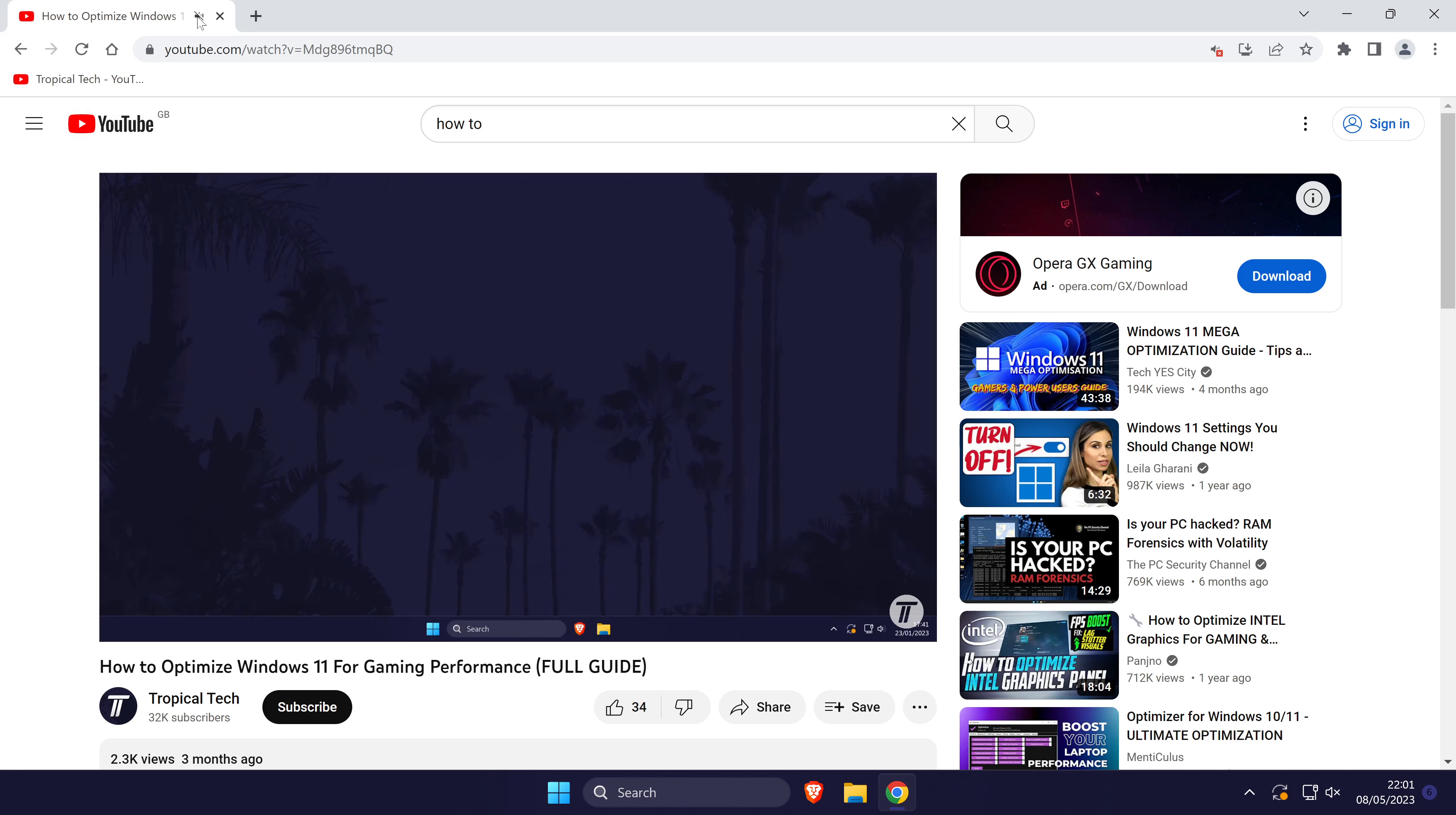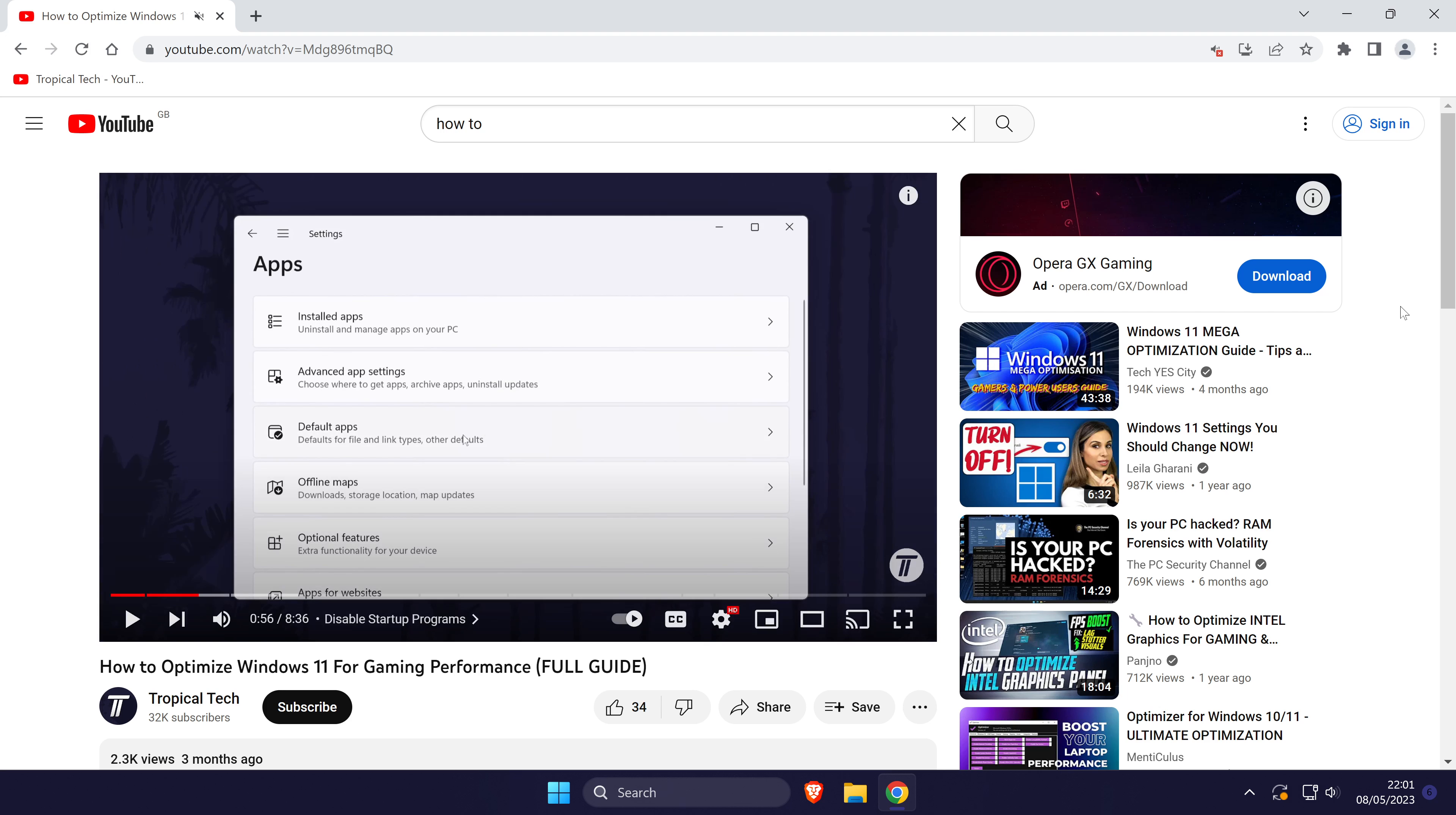If there's still no sound, we'll try checking in the browser settings. This method will vary slightly on each browser and I'll show you on Chrome.